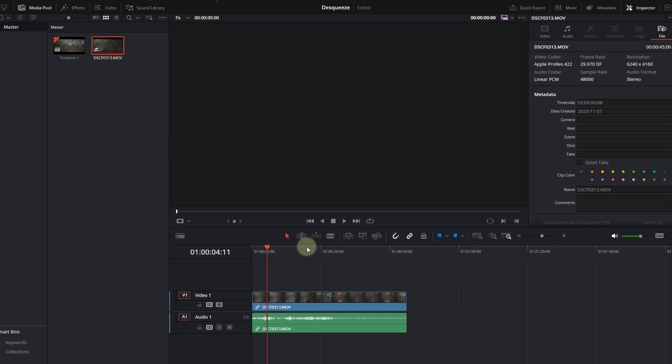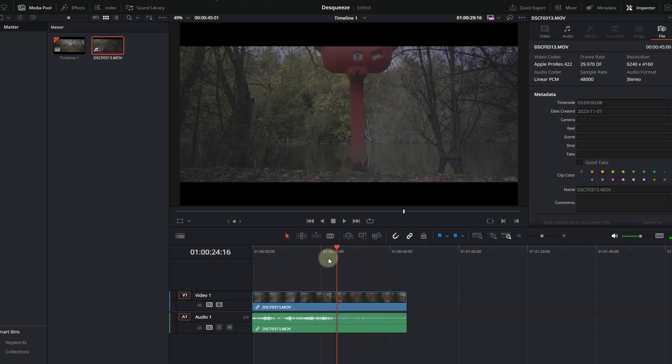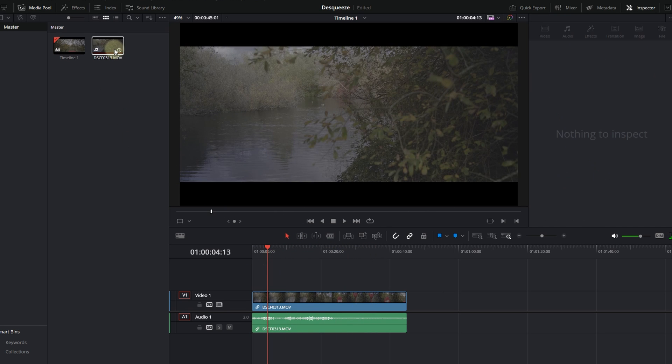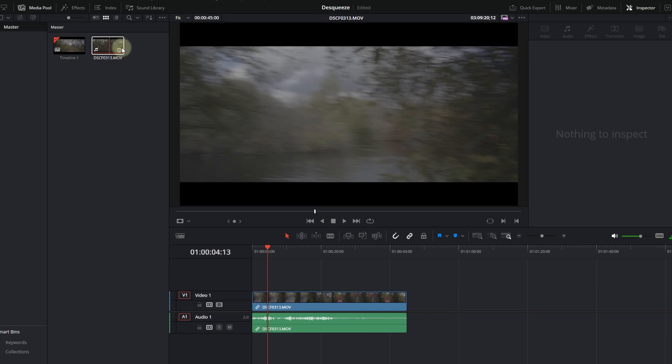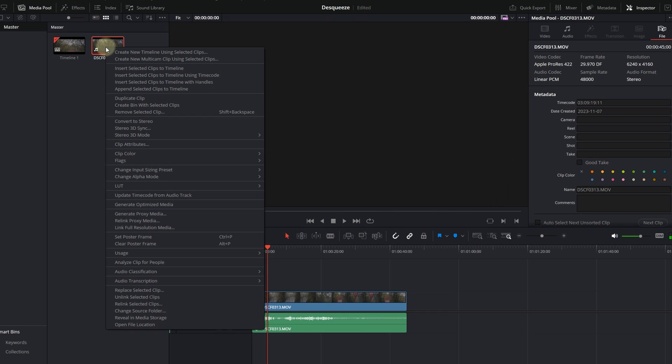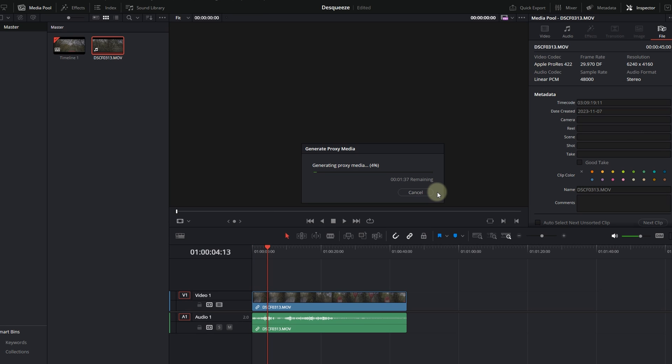To resolve this issue right now, because we have a very short clip, we are going to go into the media pool. In the same footage, you right-click and you're going to select Generate Proxy Media. And I don't want you to watch this paint dry right now—see this load—so I'm just going to pause this and wait for it to completely load.